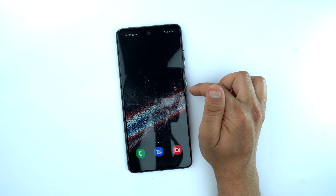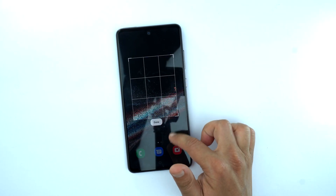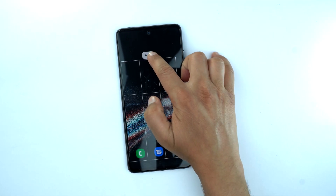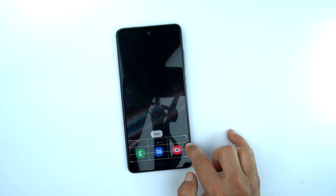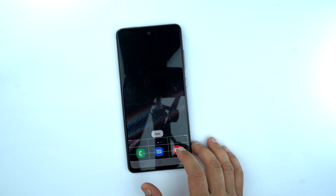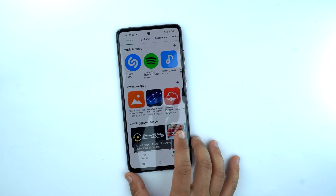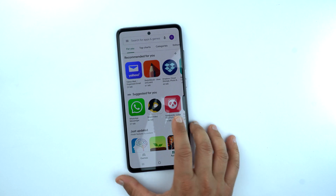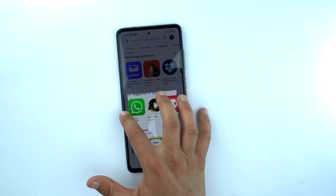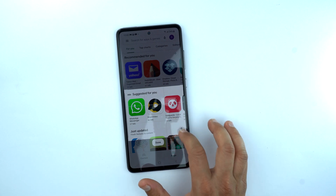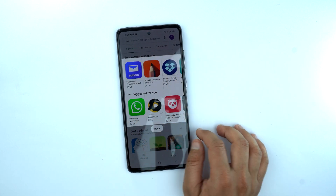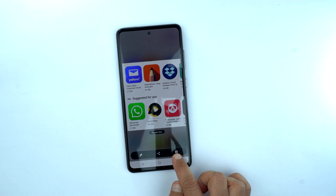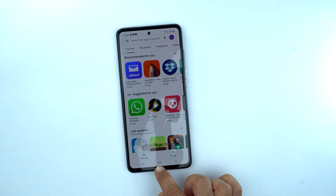Rectangle lets you take a screenshot of a selected area. You'll get a grid box to select the specific area you want to capture. For example, if I want to take a screenshot of three icons, I'll select them and press the done button, then press save — and the image is saved to the gallery.